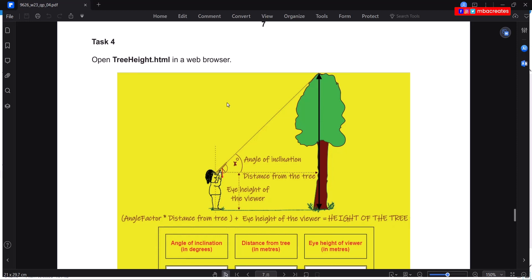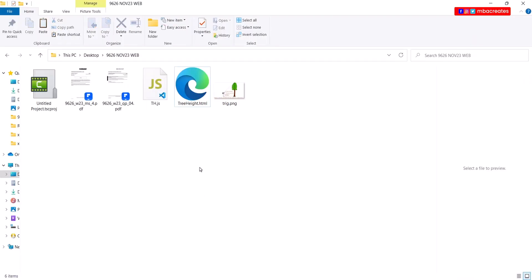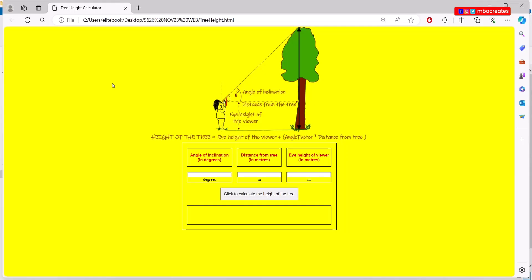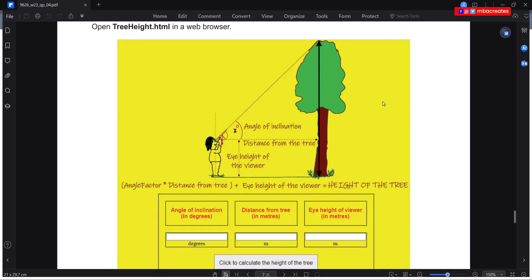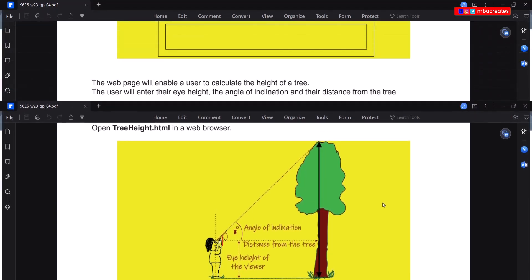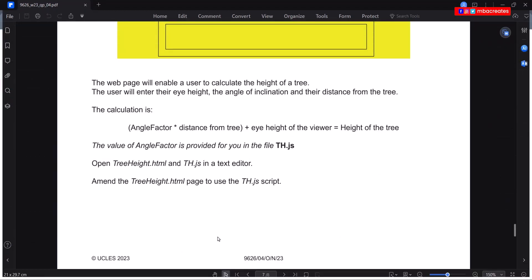We are required to open treeheight.html in a web browser. Let's go into our source folder and open treeheight.html. We have angle of inclination, distance from the tree, and eye height. We are going to use these values to calculate the height of the tree. I'm going to open both treeheight.html and th.js in a text editor.